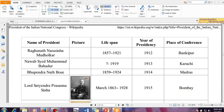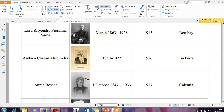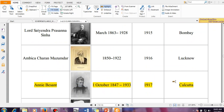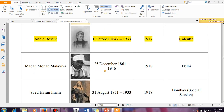Then an important session is Annie Besant. This is very much important because she was the first lady to preside any meeting of Indian National Congress — the first lady president, but non-Indian. And she presided the session of 1917 and that was held in Kolkata.